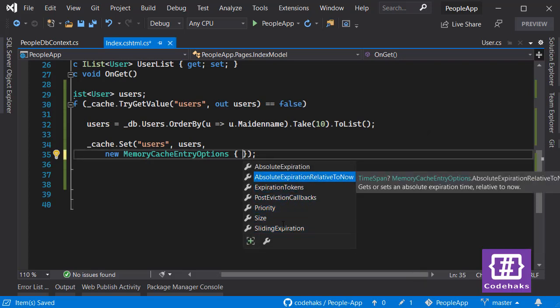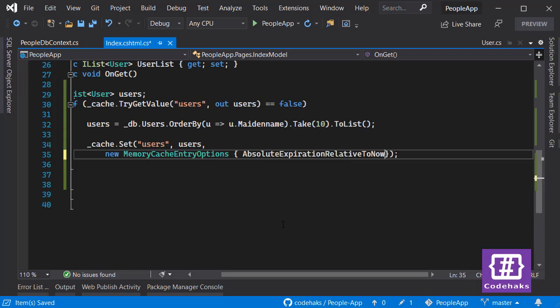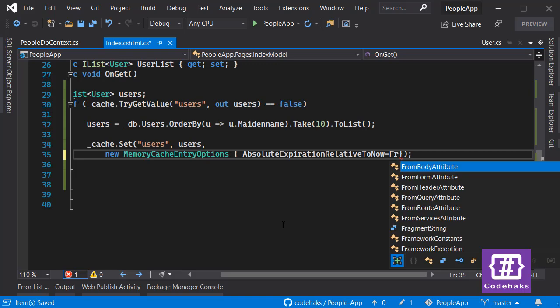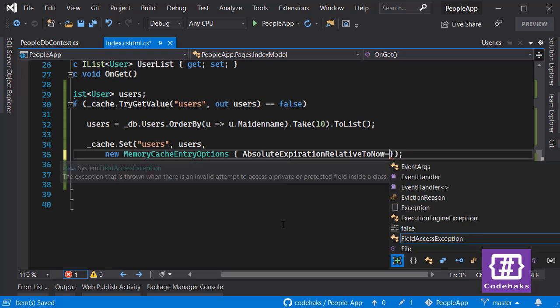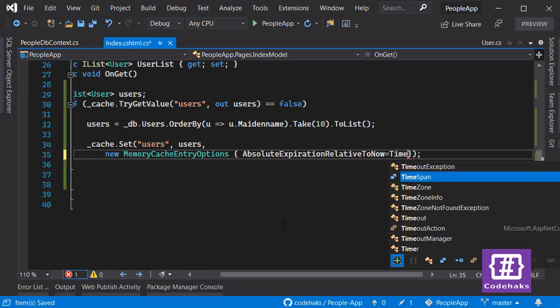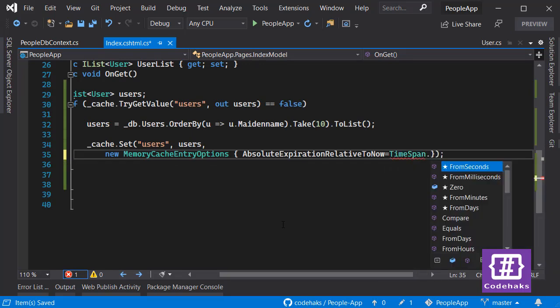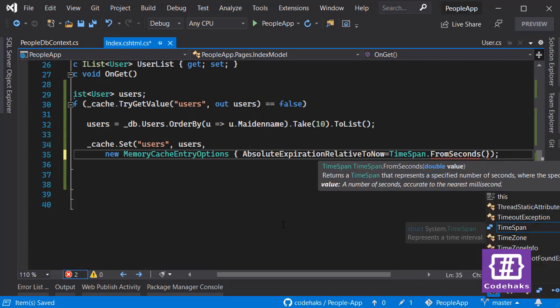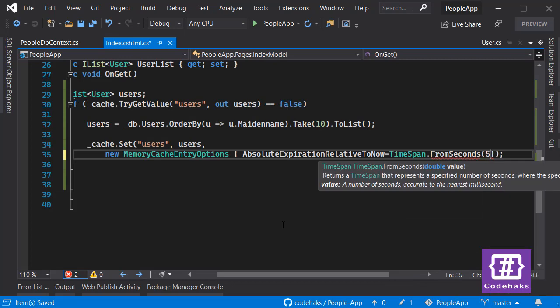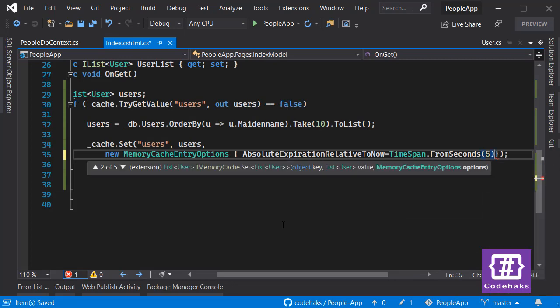So basically the most useful way to expire your data is absolute expiration related to now. Let's use this and go for time span again and select from seconds. I want to use 5 seconds.